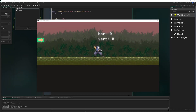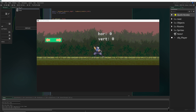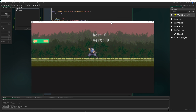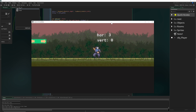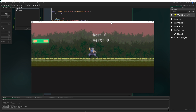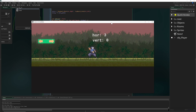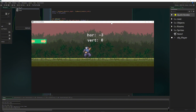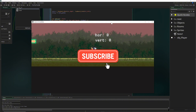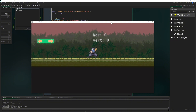Hey there game makers, welcome to episode four of how to make a platformer in GameMaker. Today we're going to be reshuffling code — organizing it to look nicer. We'll do this first by packaging stuff into scripts, which are basically the same code externalized so you can reuse it.